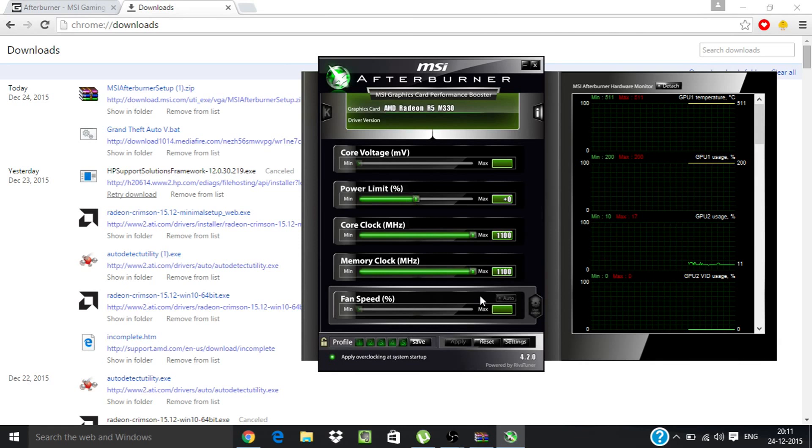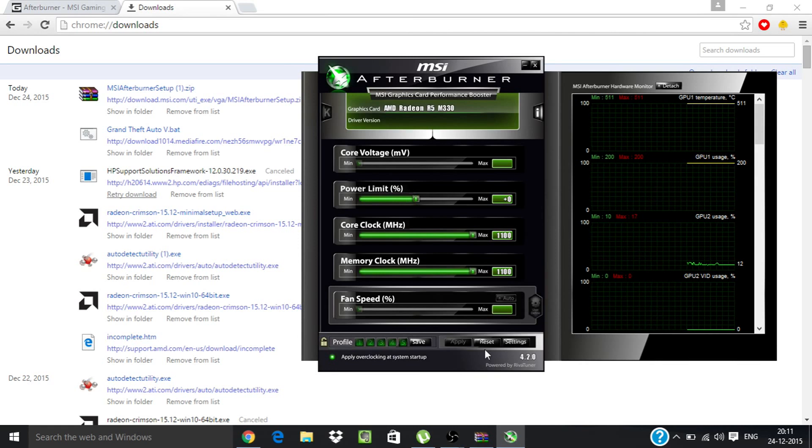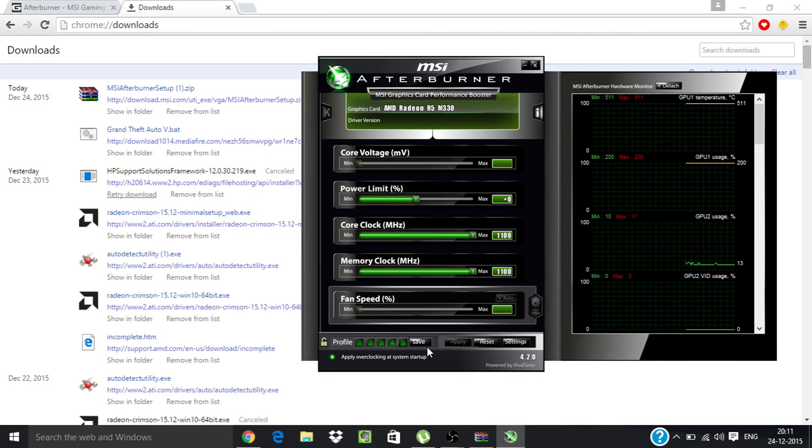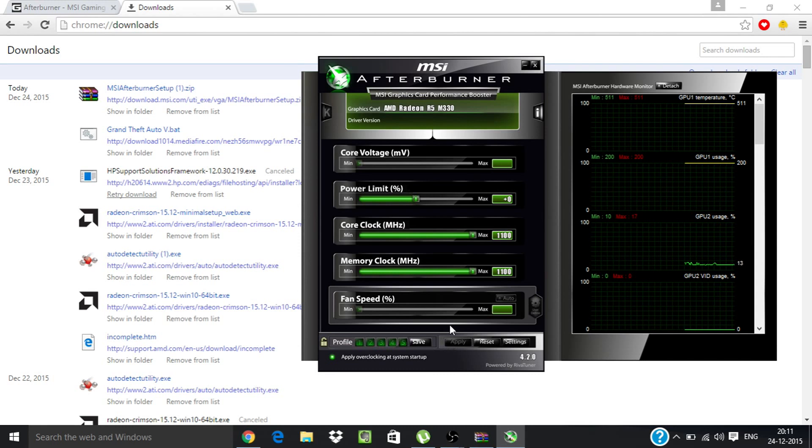If you feel some crashing problems in your game, then just click on reset and hit save. This will revert all the settings back and now you won't be facing any crashing problems.